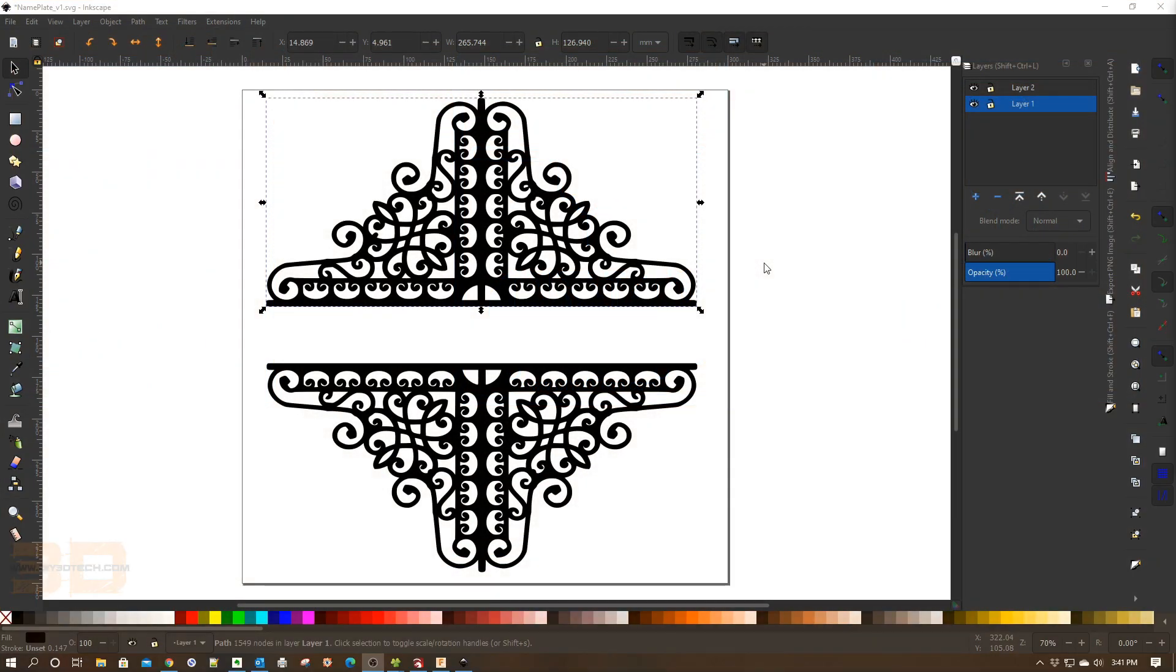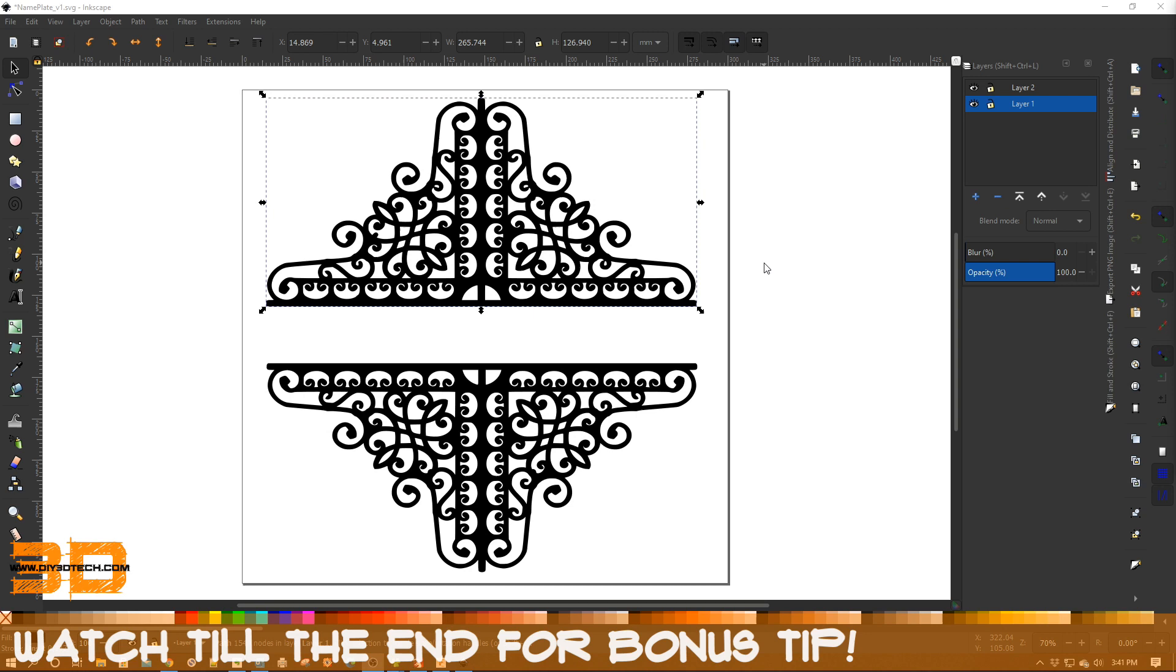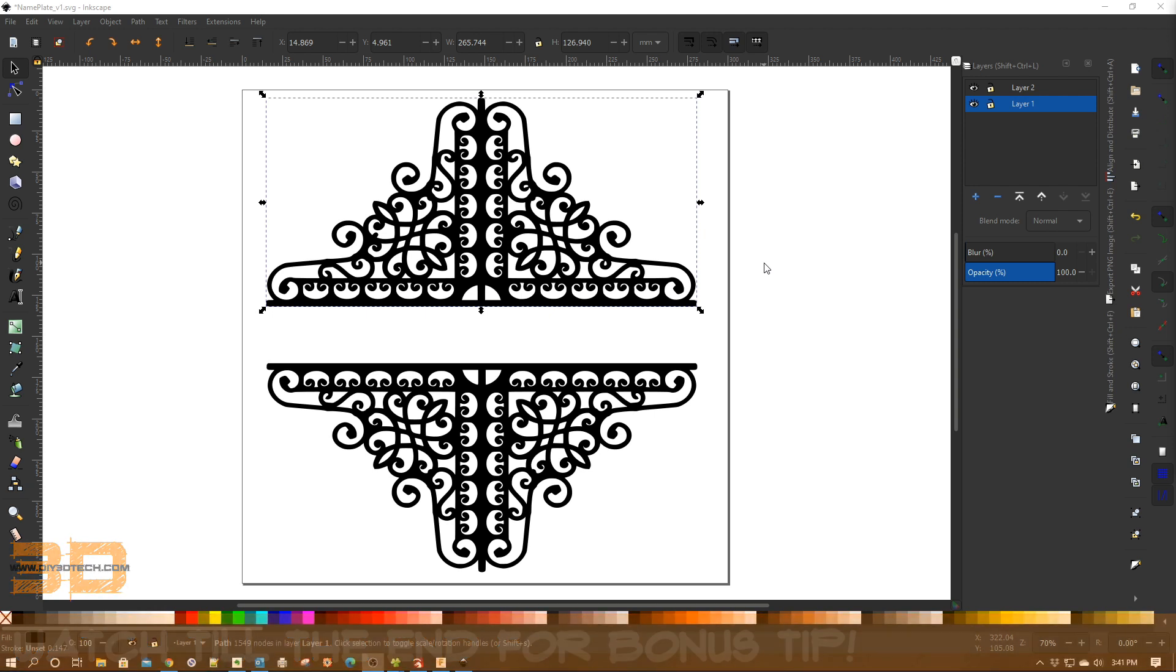Welcome to this Inkscape tutorial by DIY3Dtech.com. In this tutorial I'm going to share with you how to create these craft show money makers which you can cut out on your desktop diode laser.